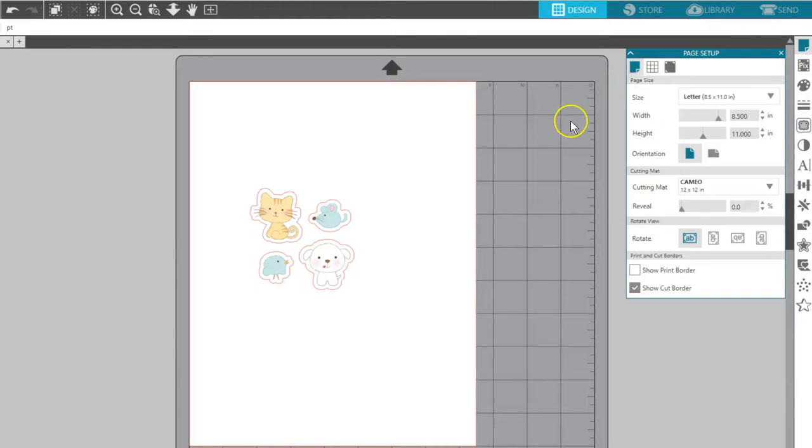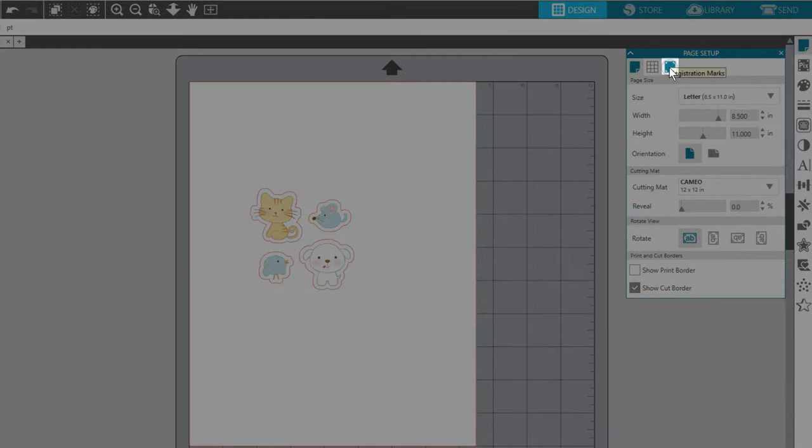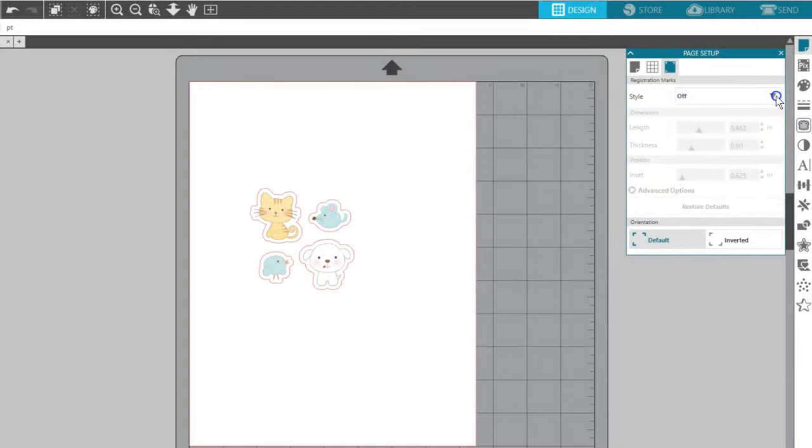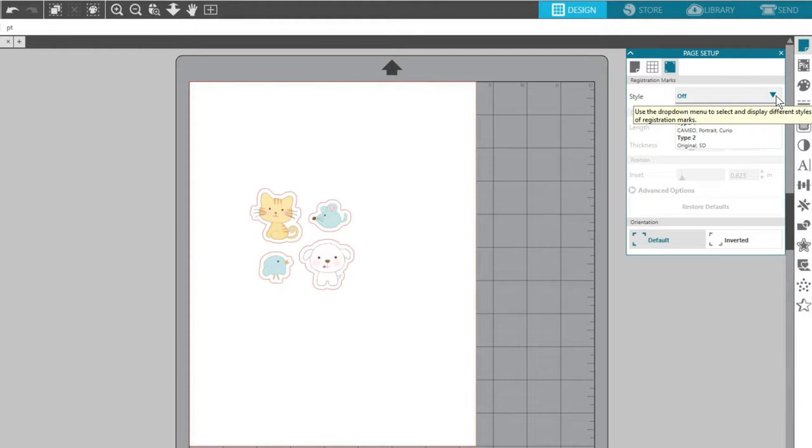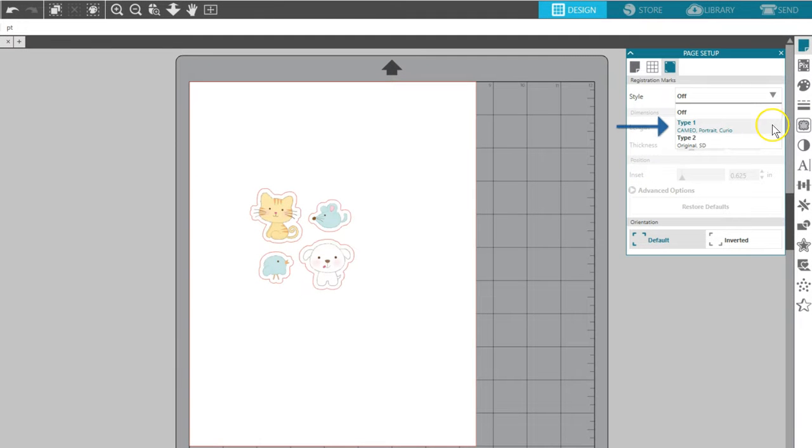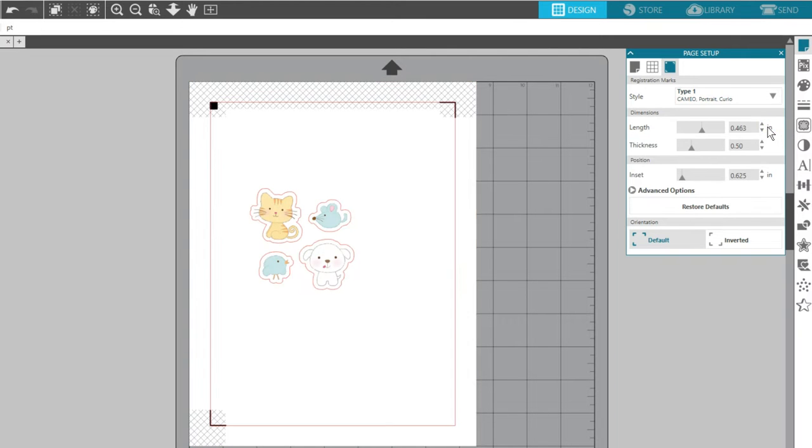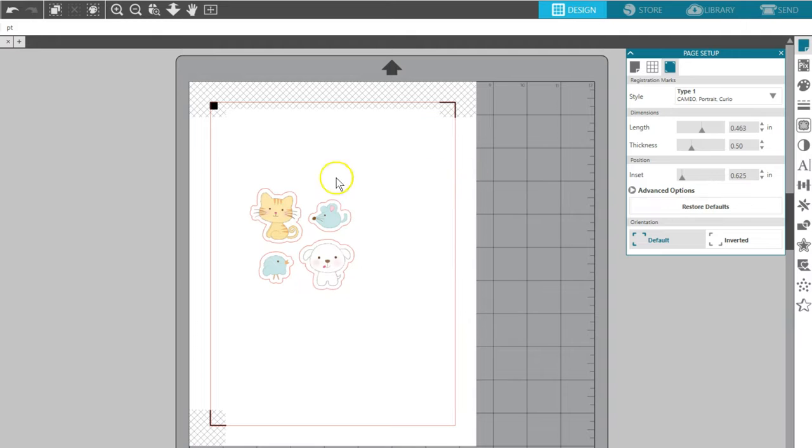In the third tab of the Page Setup panel, you'll find your registration marks. This is the key to a precise cut on a printed page. I'll choose Type 1 in this first drop-down box to use my Cameo. Notice all models of Silhouette cutting machines can do Print and Cuts.